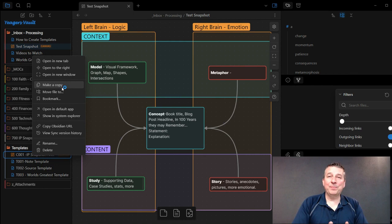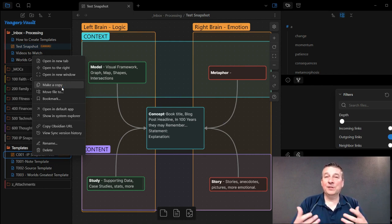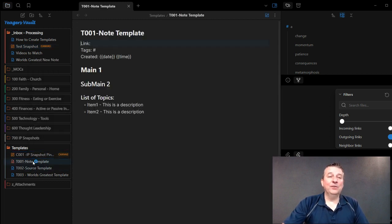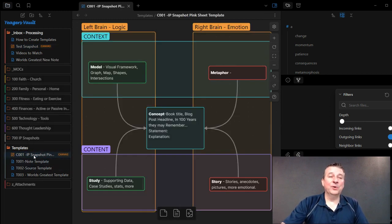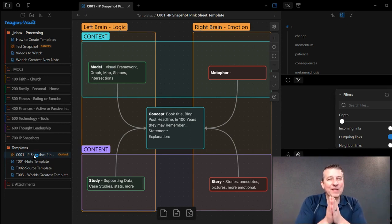And once you make a copy, you're able to process that essentially as its own Canvas. You can rename it, and it'll still retain your original Canvas piece that you're looking to duplicate.